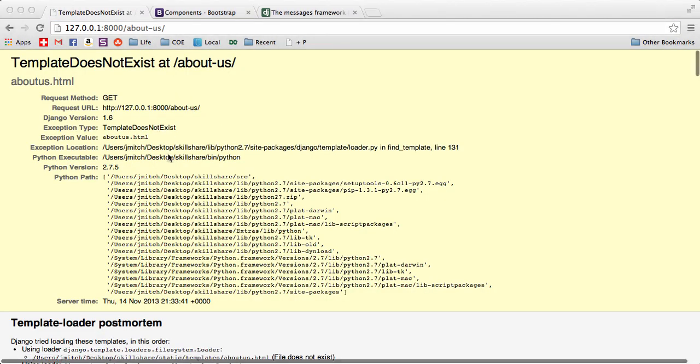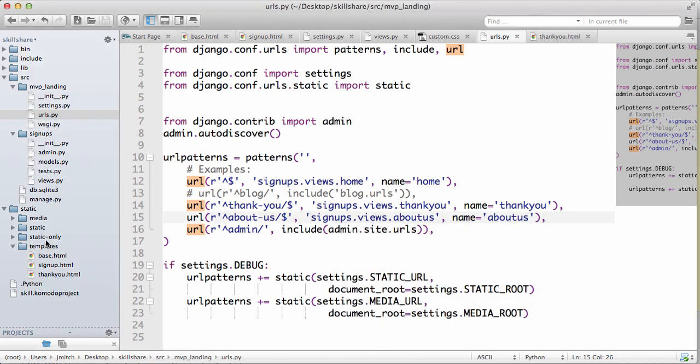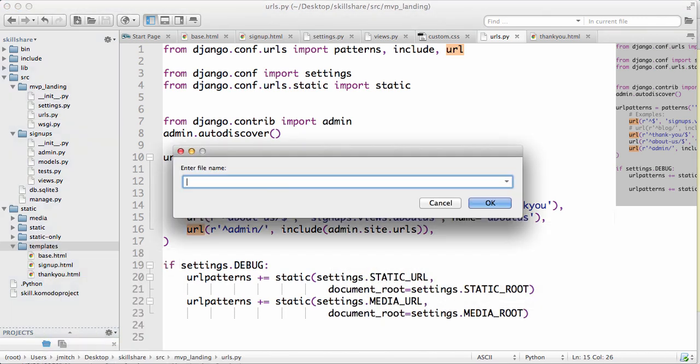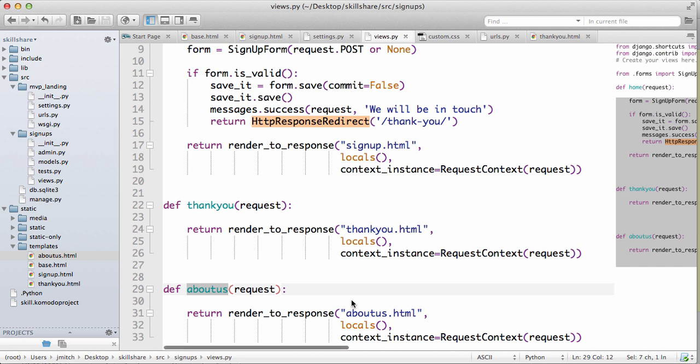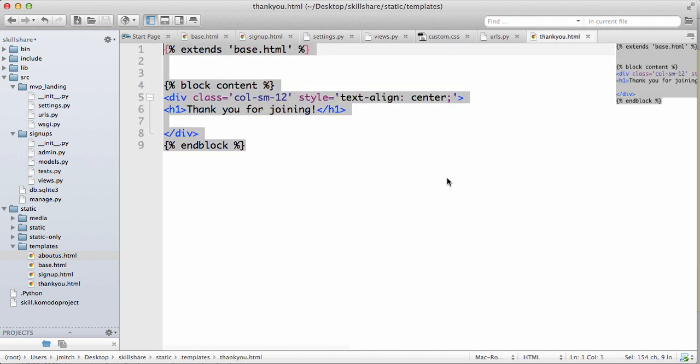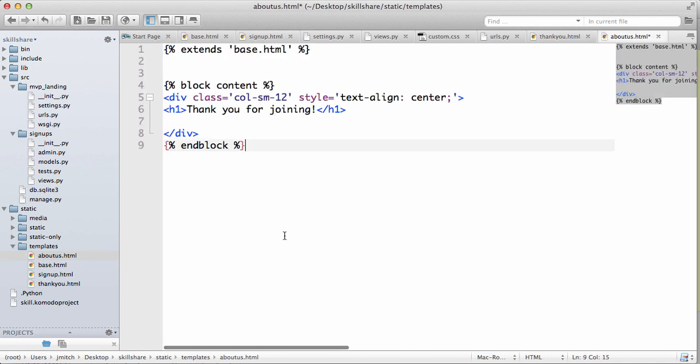We don't have the template so let's make it. About us, about us dot HTML. I think that's what I call it, let's go back, yes. All right, so I can just copy all of the information in thank you, go into about us, paste it.